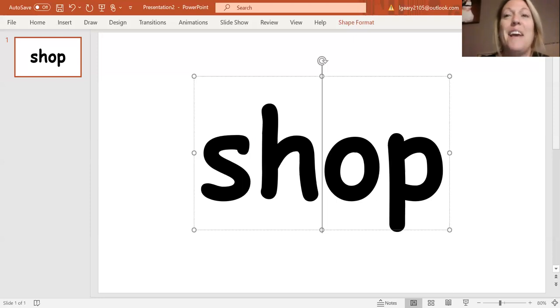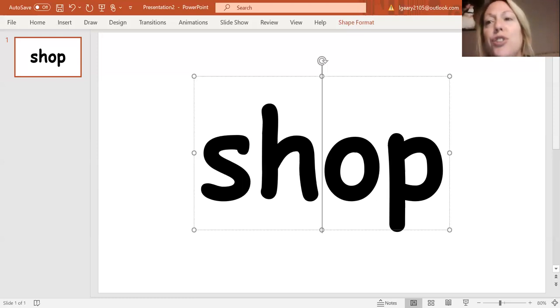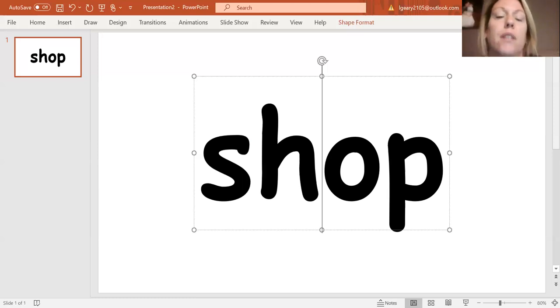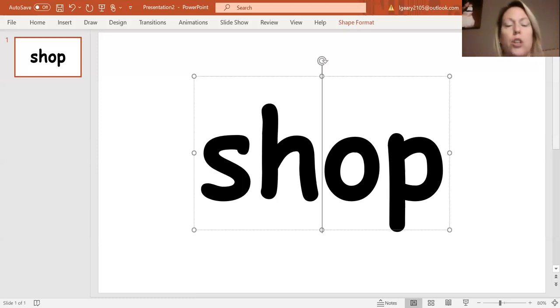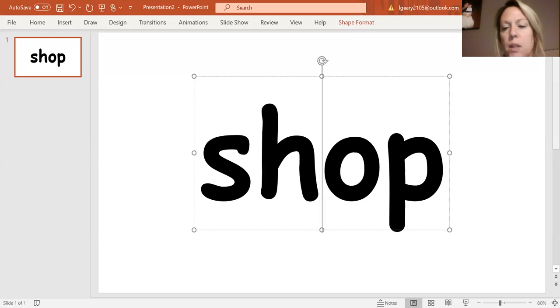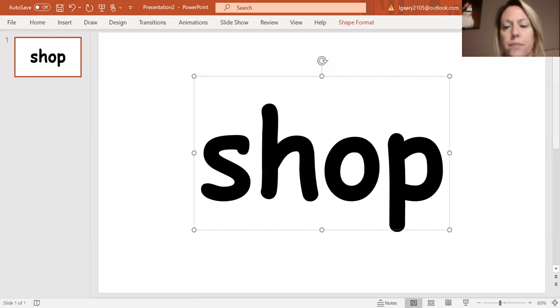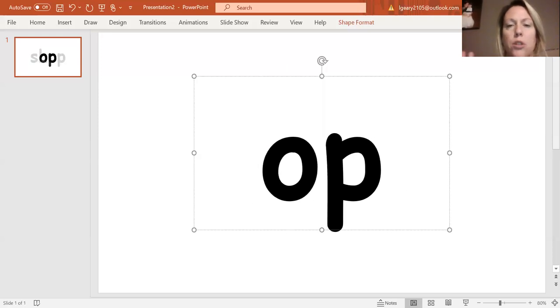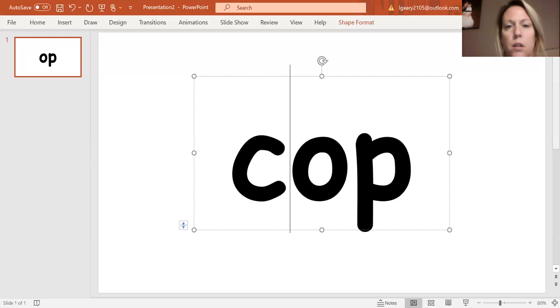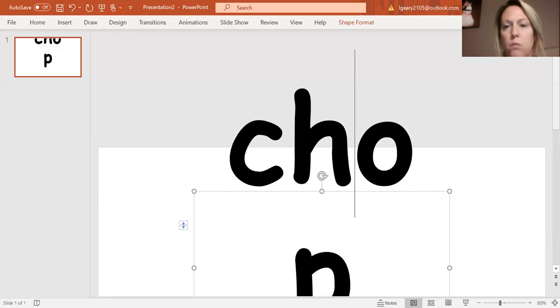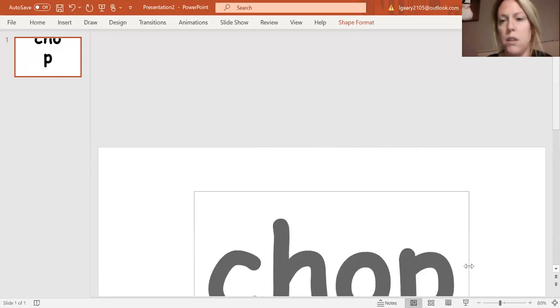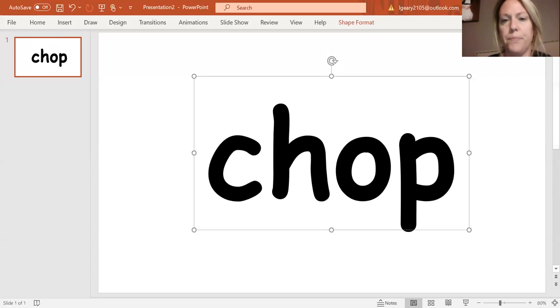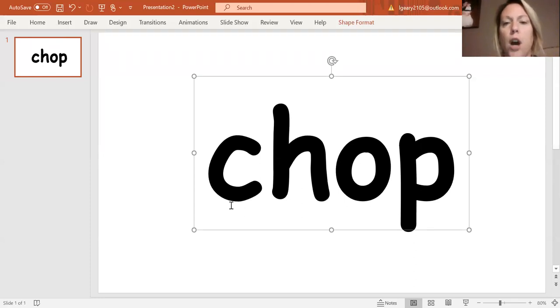I'm going to change to CH. Another digraph. CH, CH, CH. CH, OP. What is the new word? CH, OP. Chop.